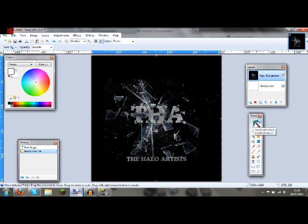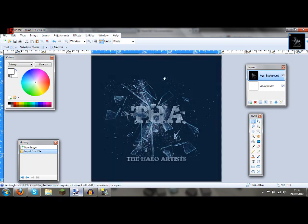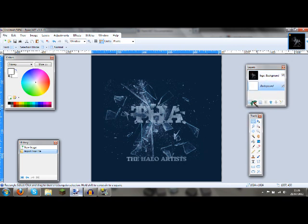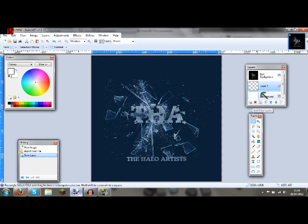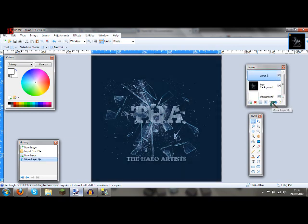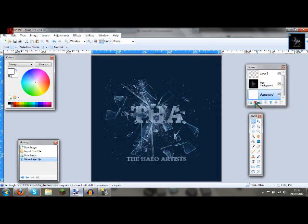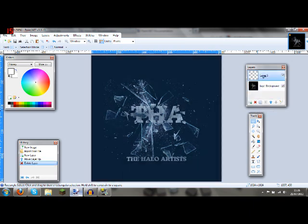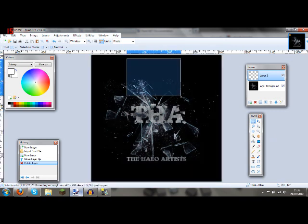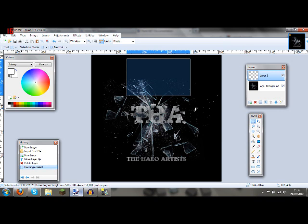Now you want to go onto the rectangle select tool. Actually, no—my bad. You want to make a new layer. Make sure it's on top of the logo. Delete your background layer. Go on your new layer you just made. Get the rectangle select key and get a shape like that.